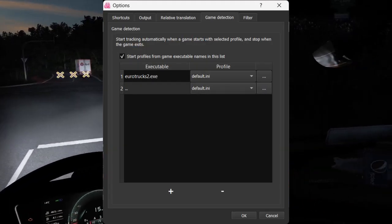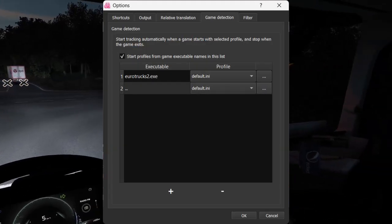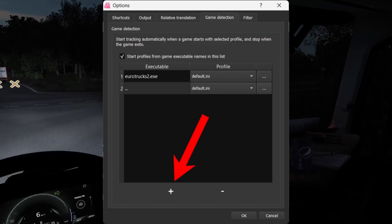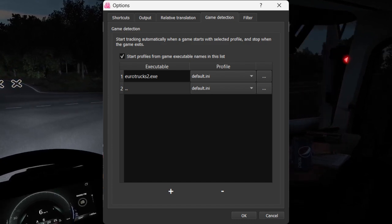Next step is to go to Options, then Game Detection, and click on the plus at the bottom of the tab.